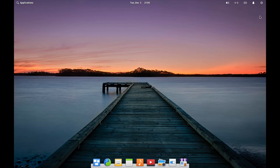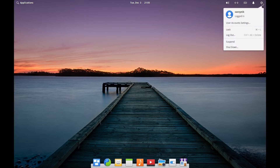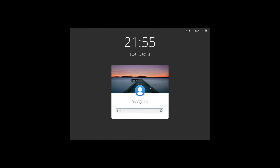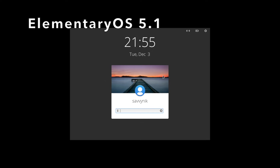The first thing I want to show you is the new greeter, so let's go ahead and log out. Currently I'm logged into Savvy Nick. After hitting the log out button, we'll get a new screen, and this is much different than what they had before, so we can do a quick comparison.